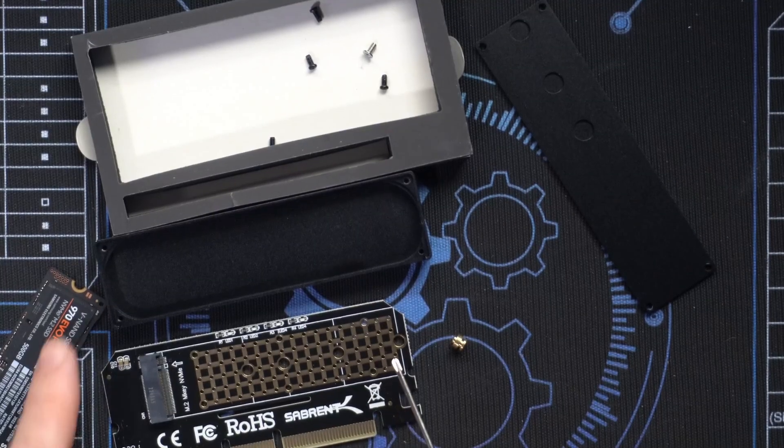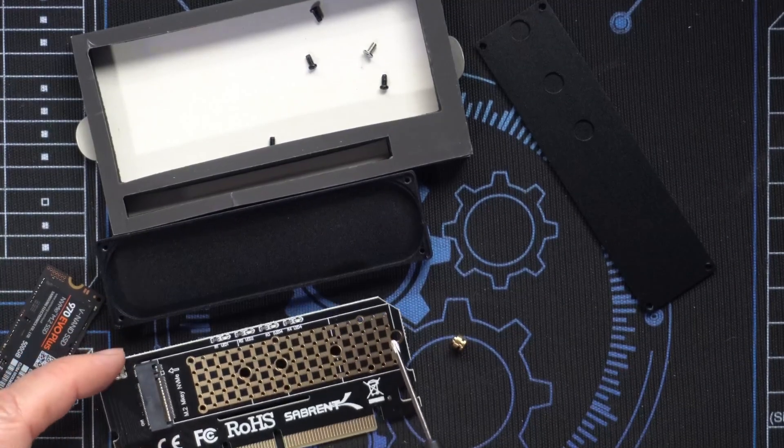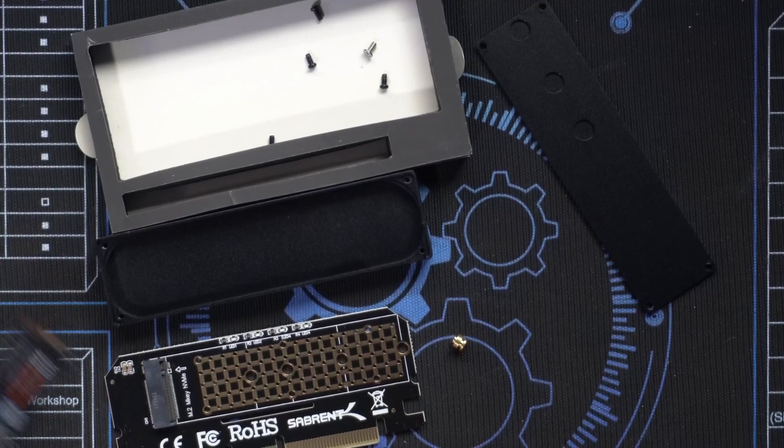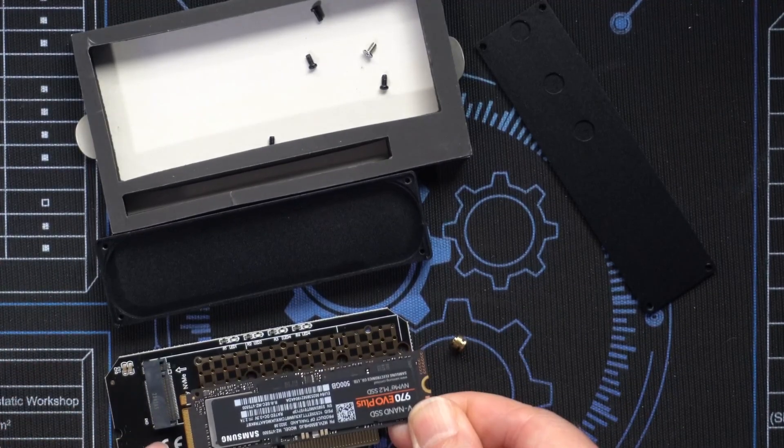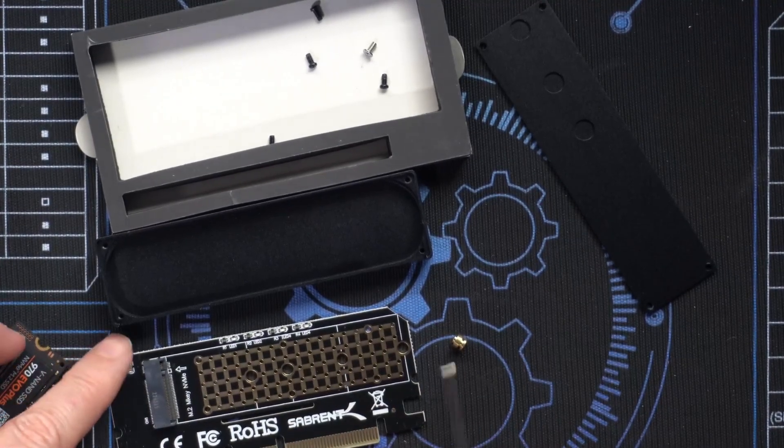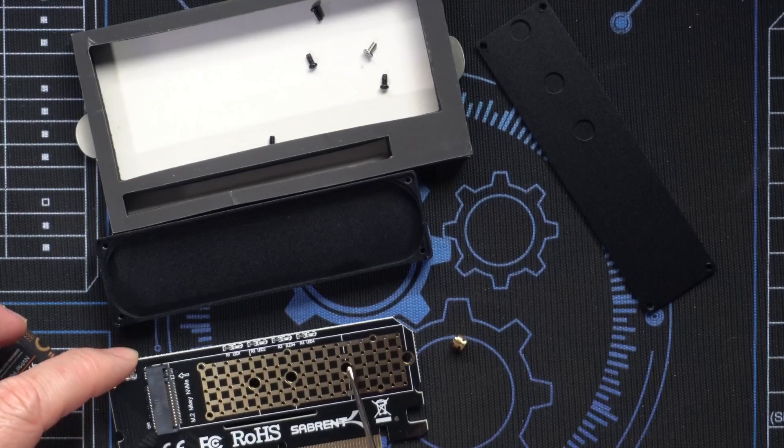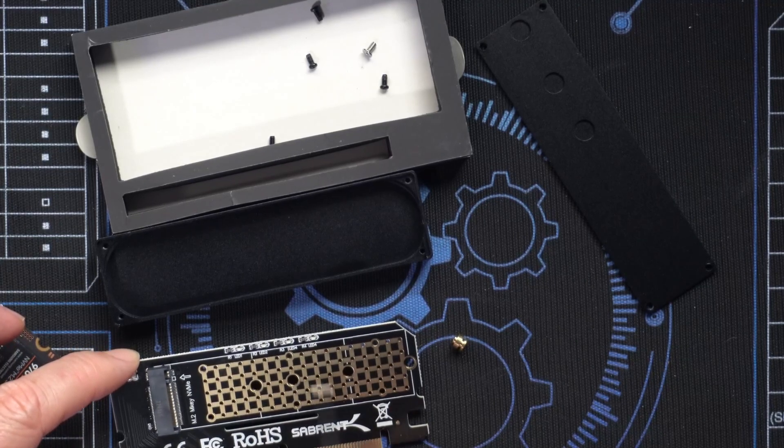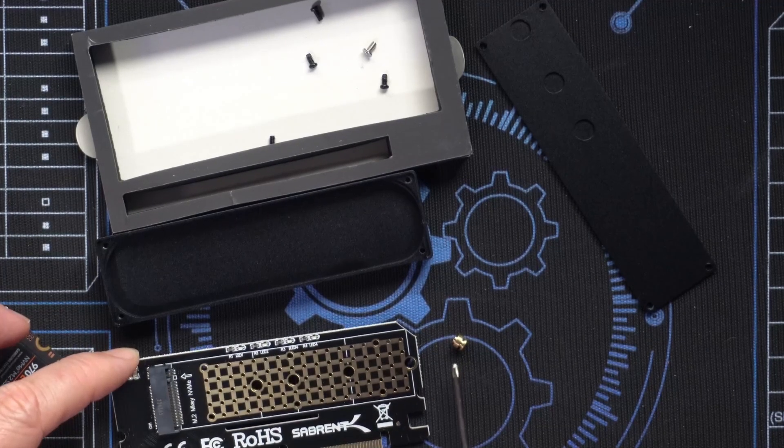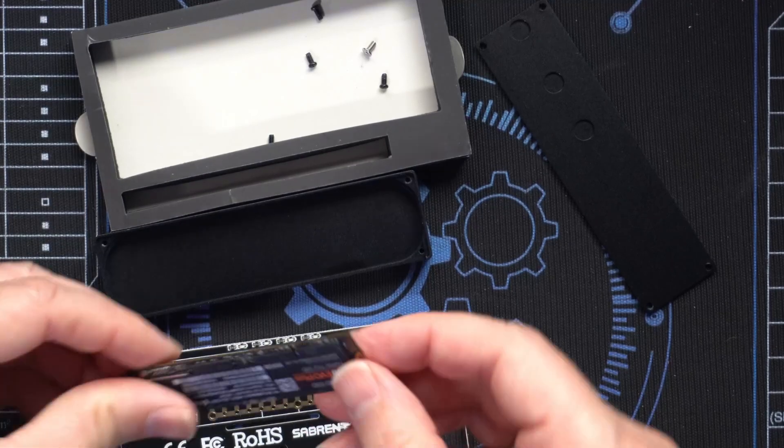Notice that on this PCI adapter, there are four holes. This one is going to use the full length. But if you had a shorter one, you could put that standoff here or here or here. That's the purpose for those additional holes. So with that standoff removed, let's take our solid state drive.